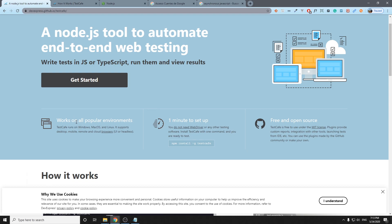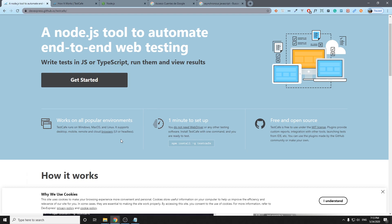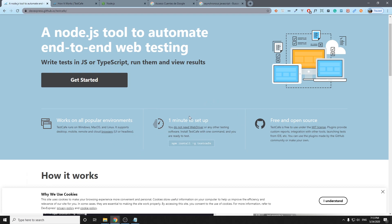TestCafe works in all the popular environments that we have currently in the market: Windows, Mac OS, and Linux. It supports desktop, mobile, and remote browsers, for example BrowserStack. Actually, I'm going to try to integrate BrowserStack in this tutorial playlist and I hope you can find it useful.